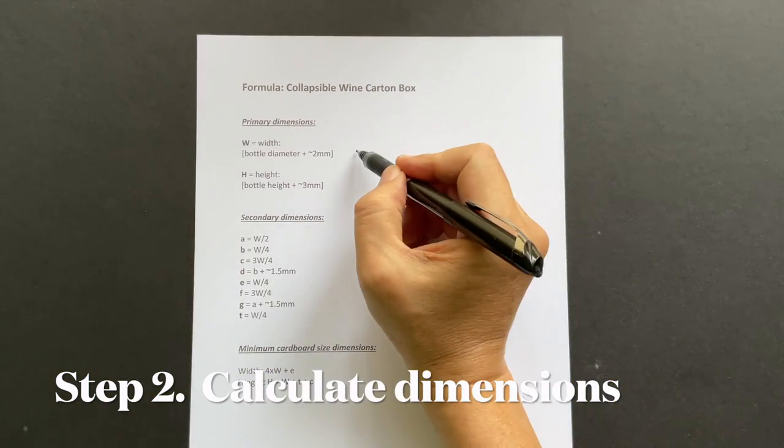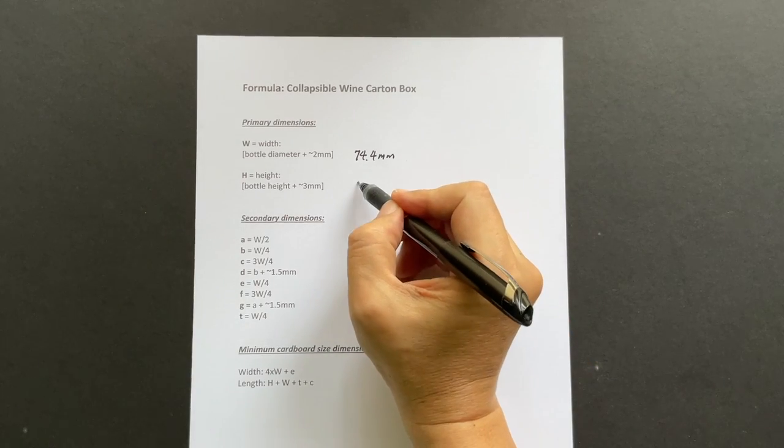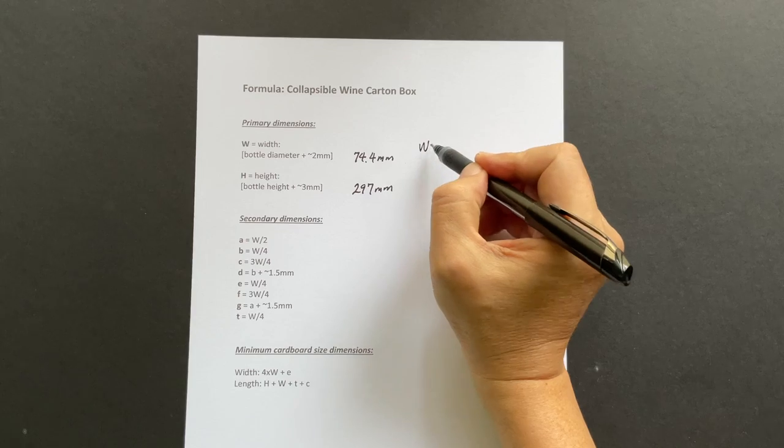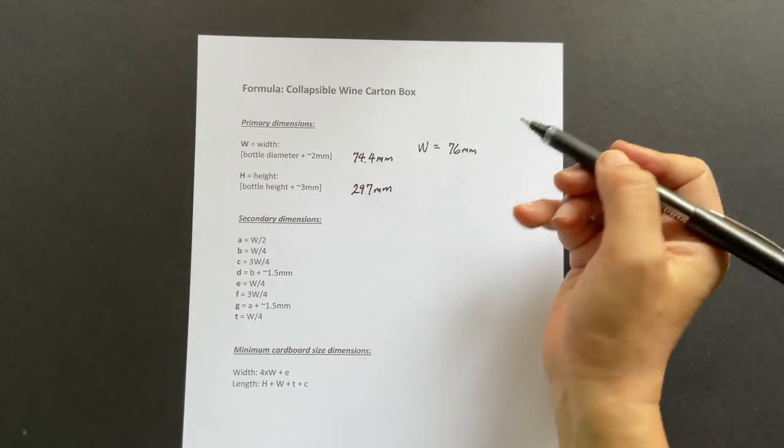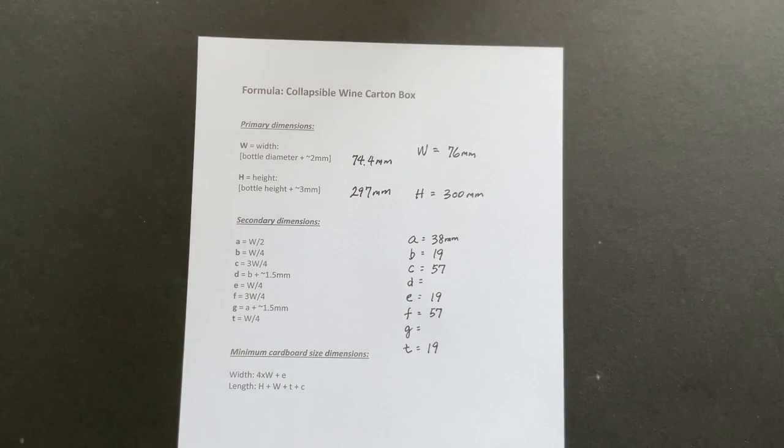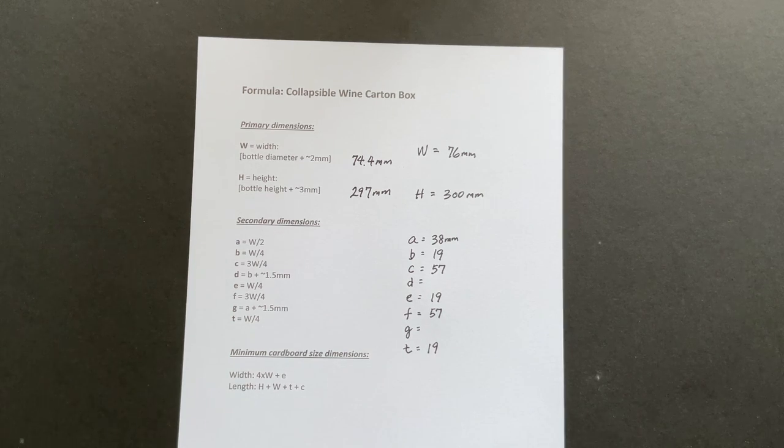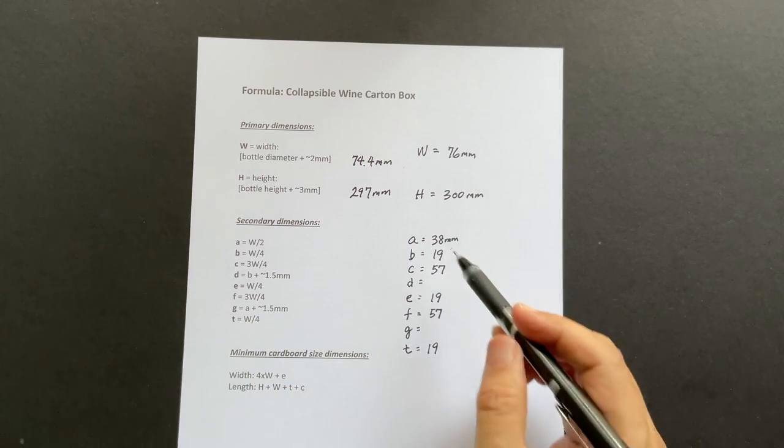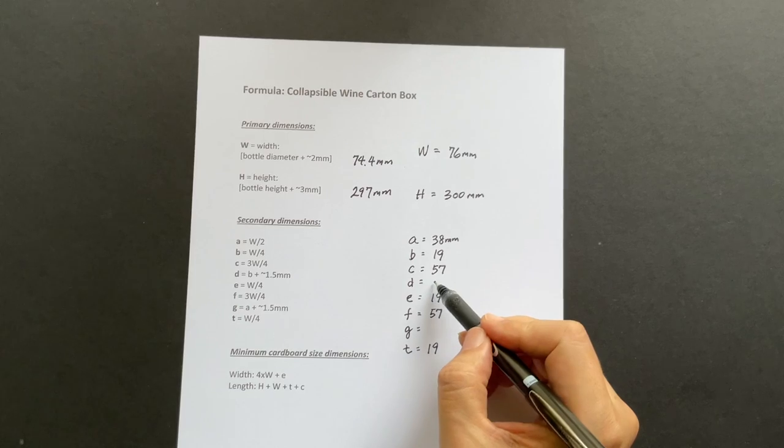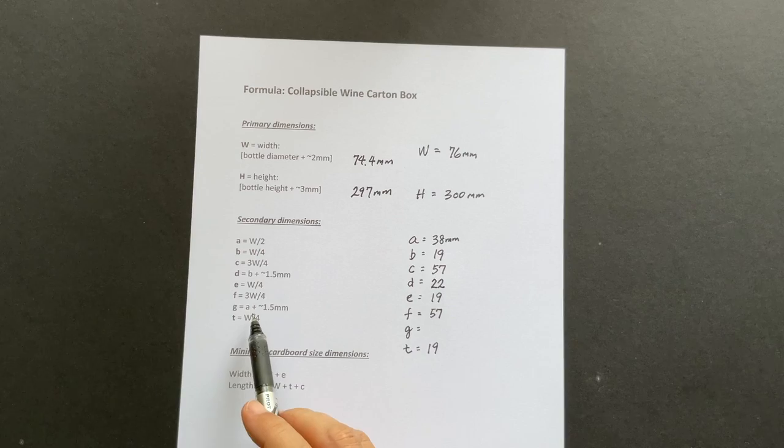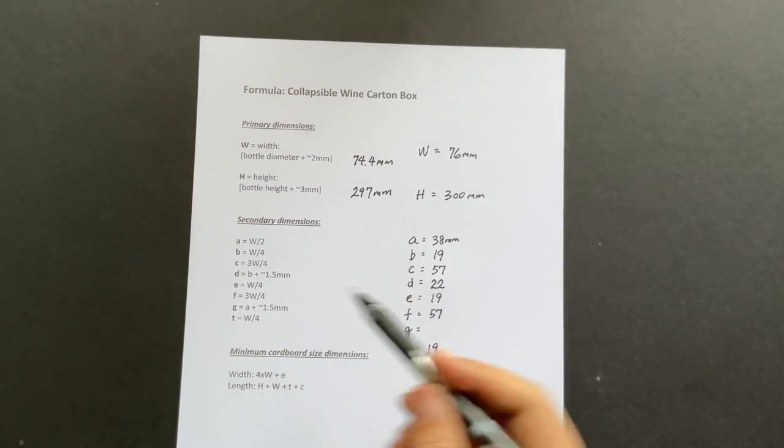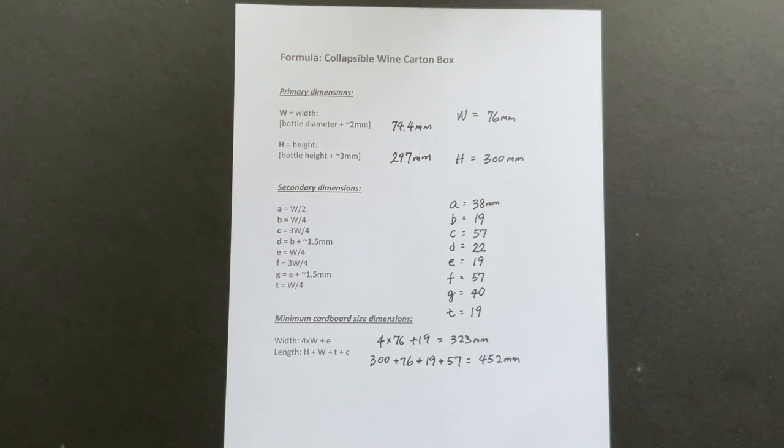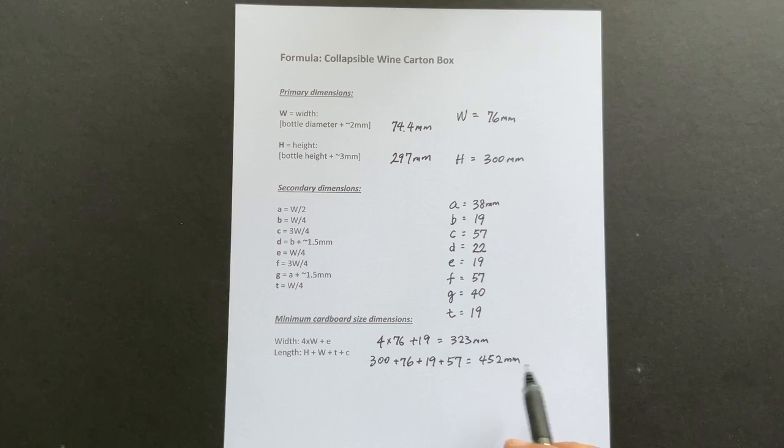Transfer the readings to the formula worksheet. Using the formula, I rounded off W to 76 millimeters and H to 300 millimeters. The secondary dimensions here are all a fraction of W except for D and G. D is a function of B and I rounded it off to 22. G is a function of A and I rounded it off to 40. Finally, the minimum width and length of the cardboard are calculated.